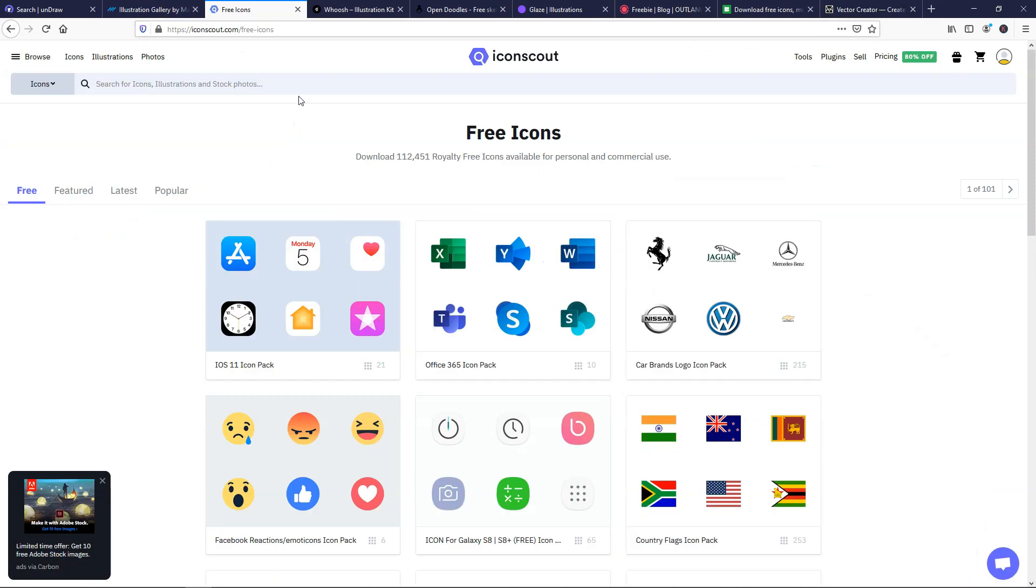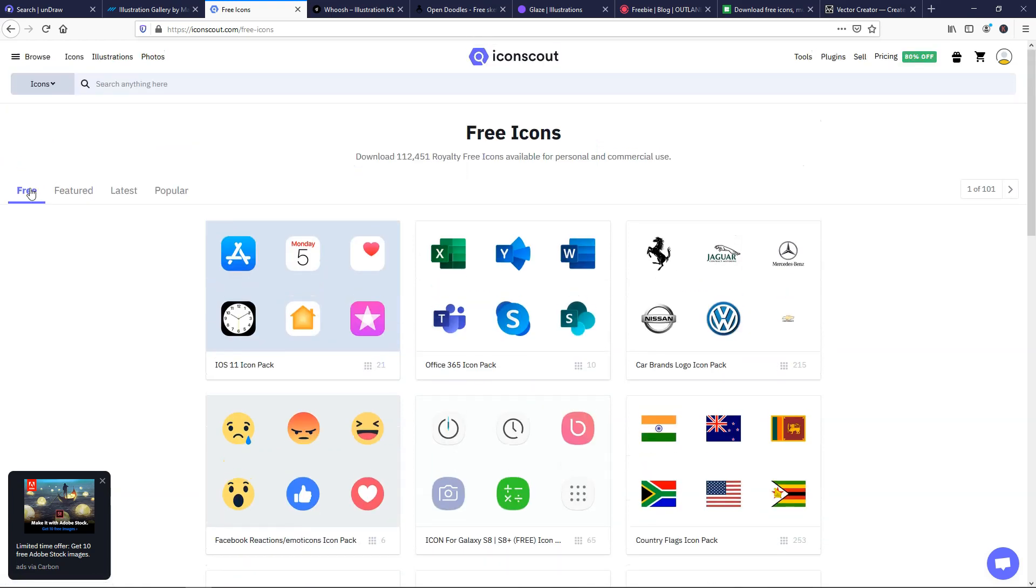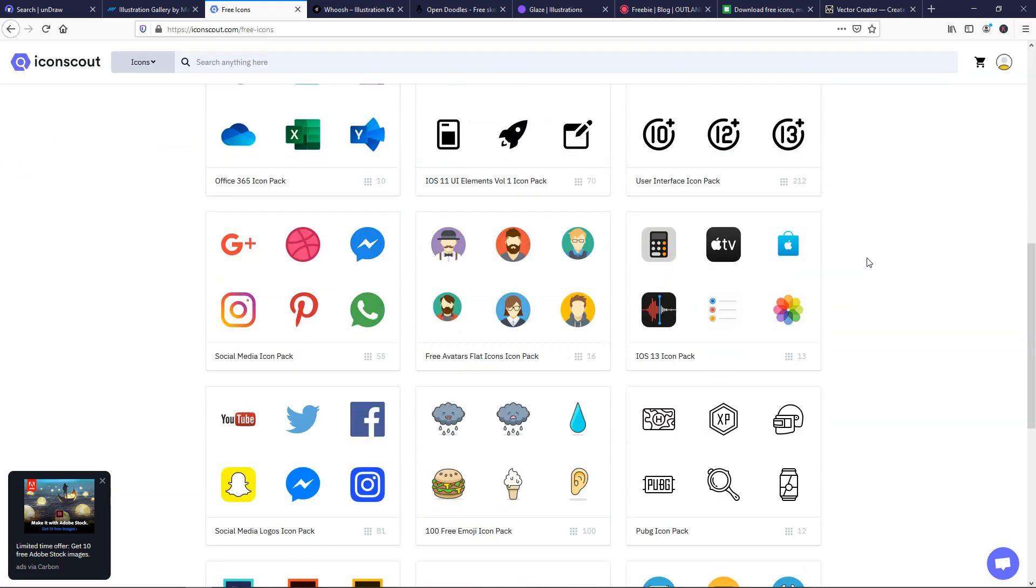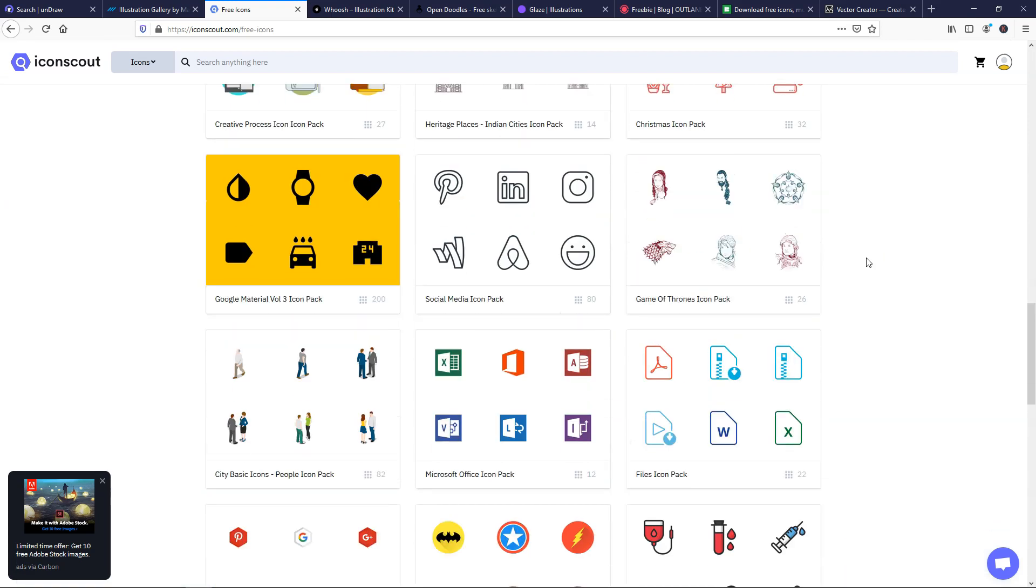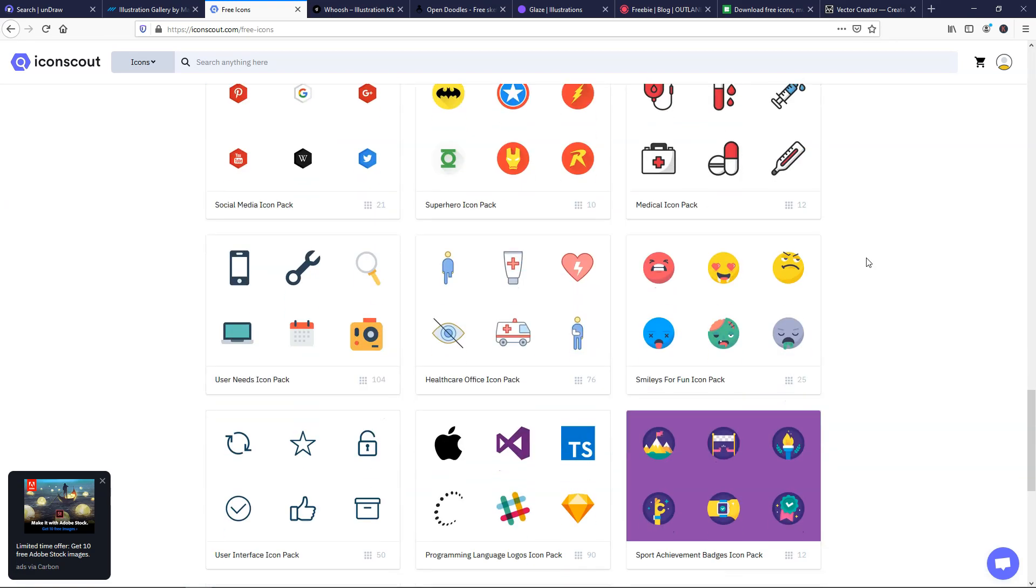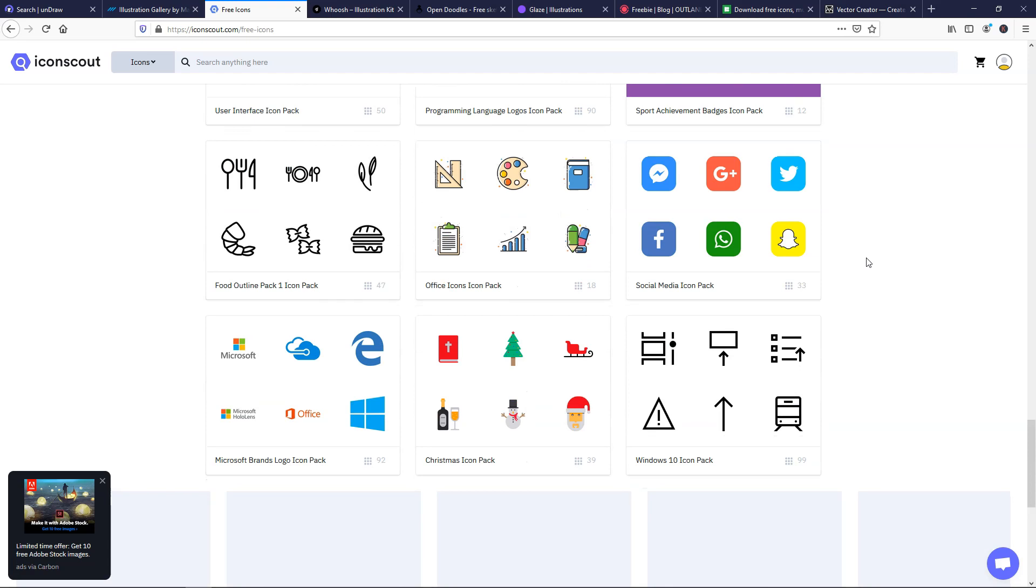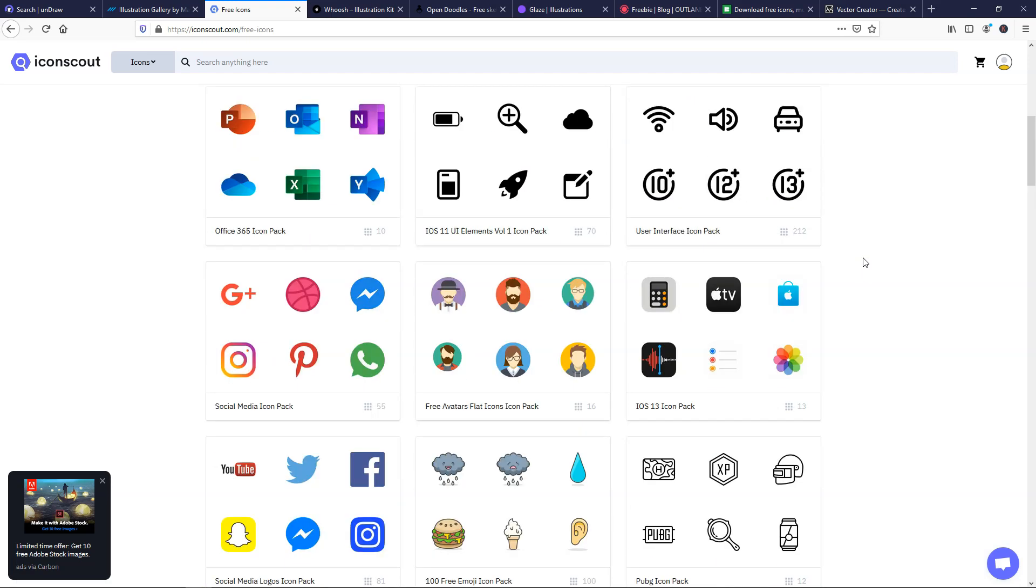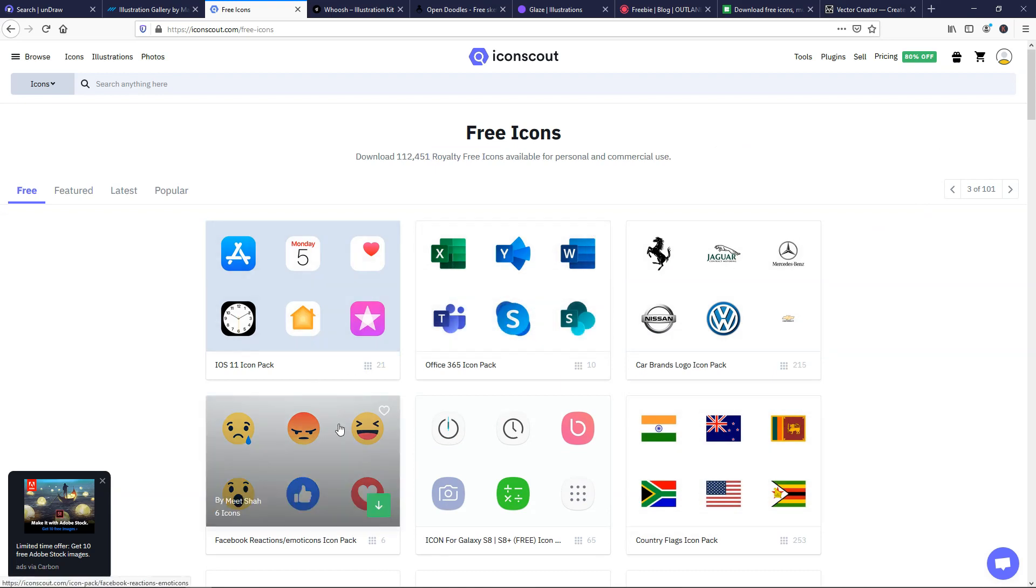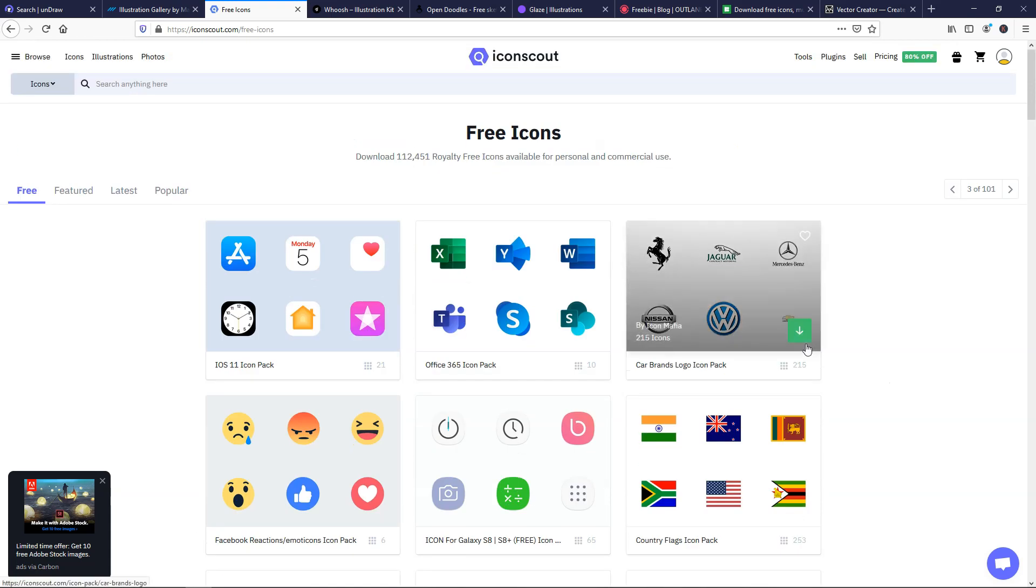If we go up here, we can go over to iconscout.com, and this one is going to have various under the free tab right here. There are other tabs as well, but here we can go and look through all different icon packs here, or whatever you'd like to call them kits, maybe that you can choose from. And these icon packs are going to have a variety of different things, anything from Office 365 icons to smileys to flags, all different kinds of things in here on this site.